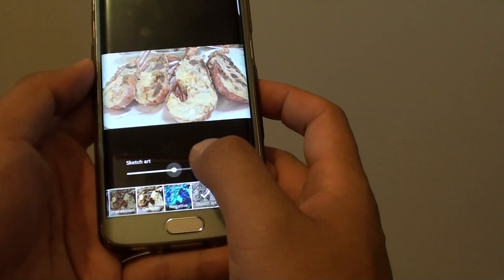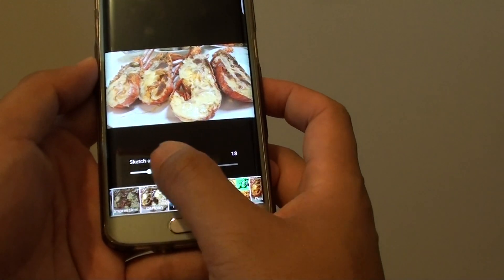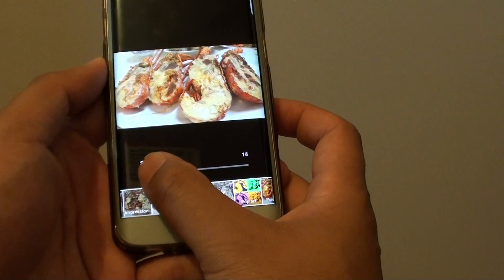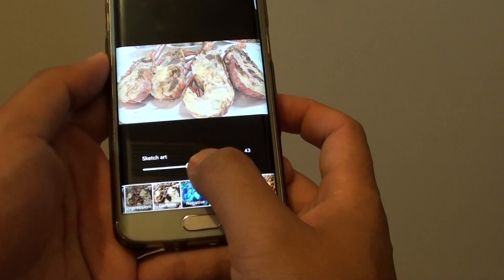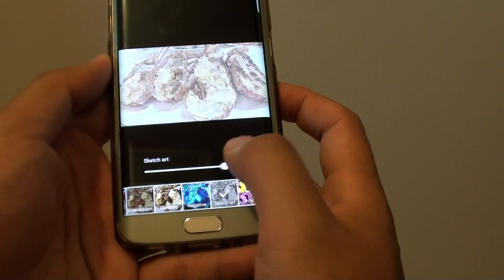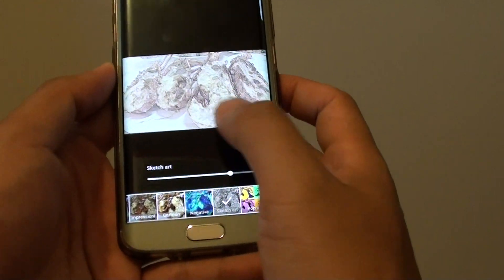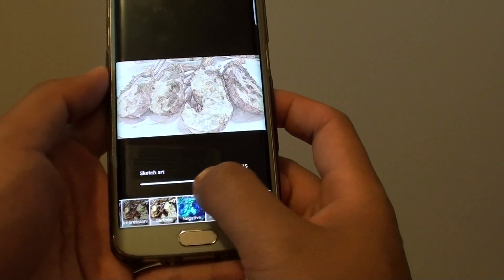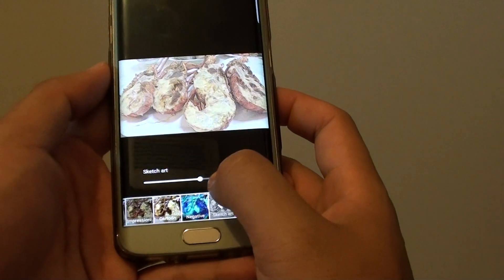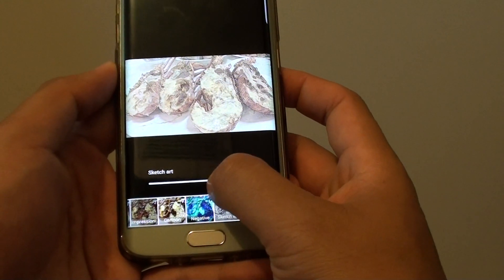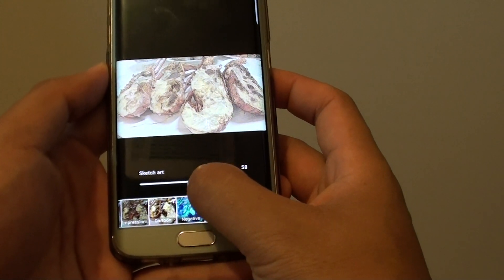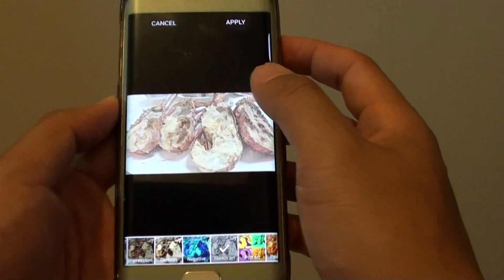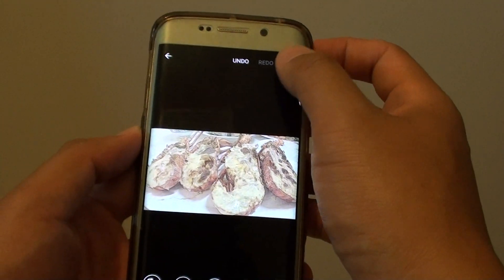Once you choose an option, you can see here you can also drag the slider bar to apply how much of the sketch to use on the photo. So if you want only a moderate sketch, you can drag the slider bar halfway and then tap on the apply button and tap on save.